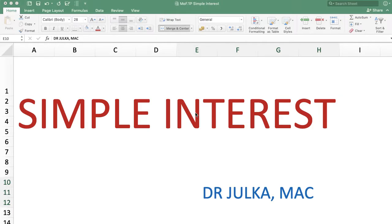Hi everyone, I am Arun Chulkar and today we will talk about how to calculate simple interest in a spreadsheet.